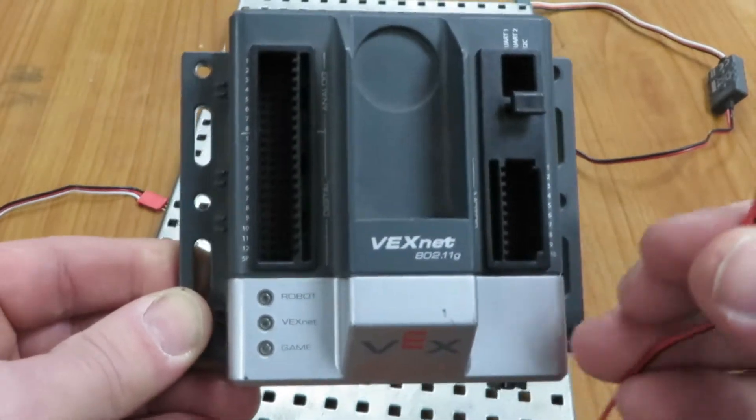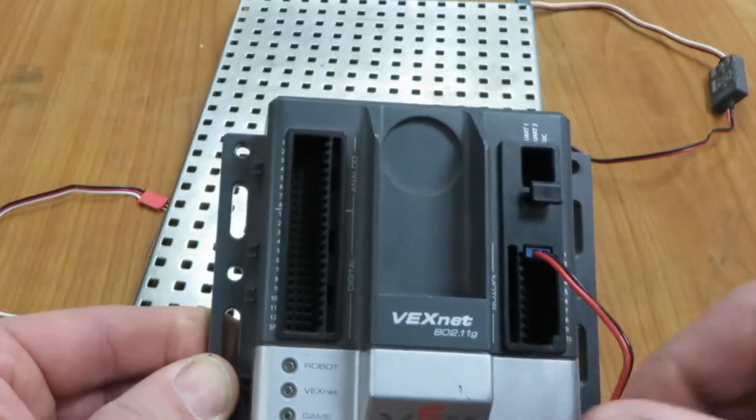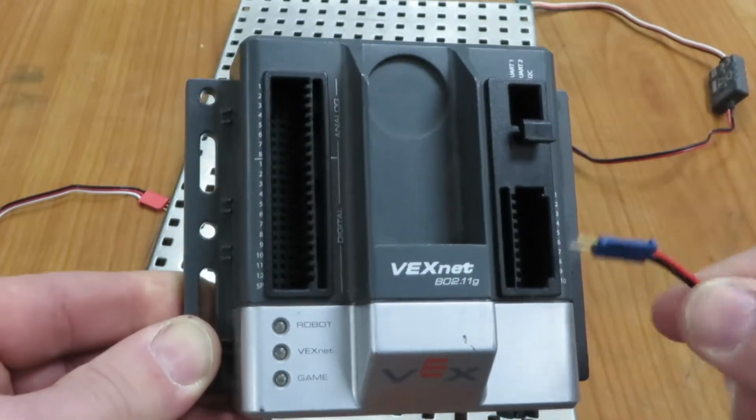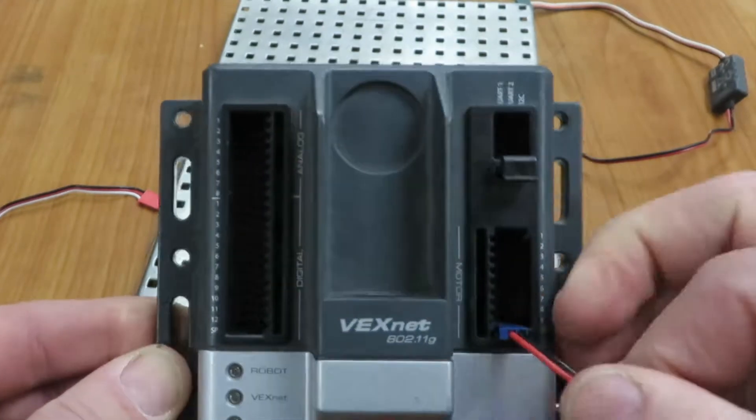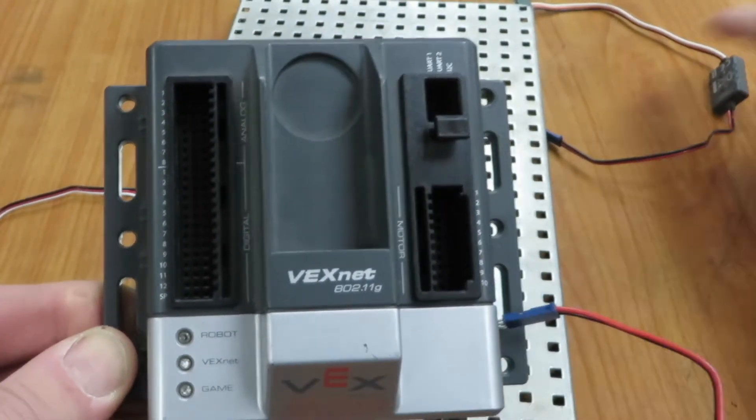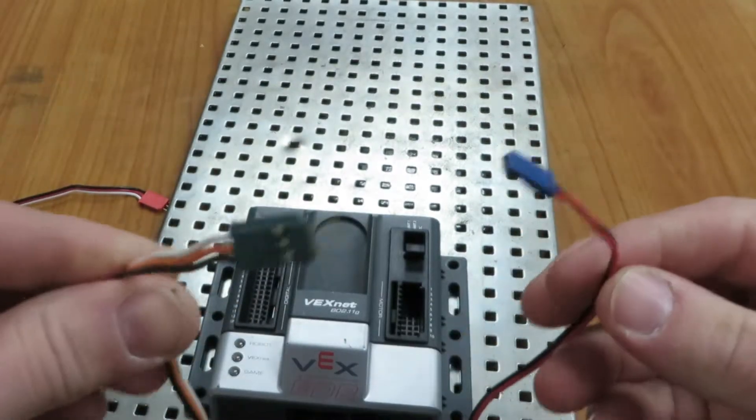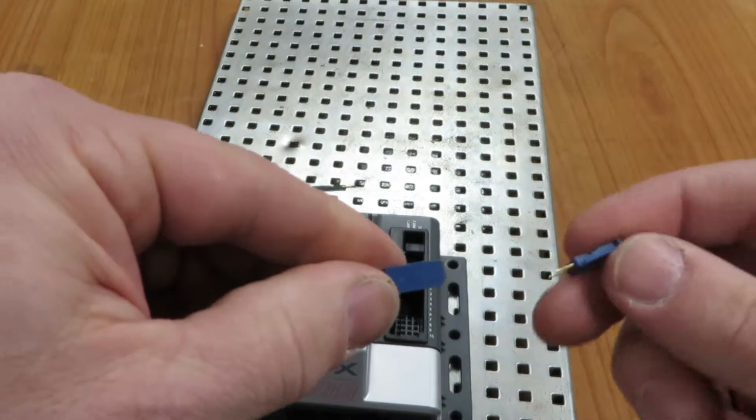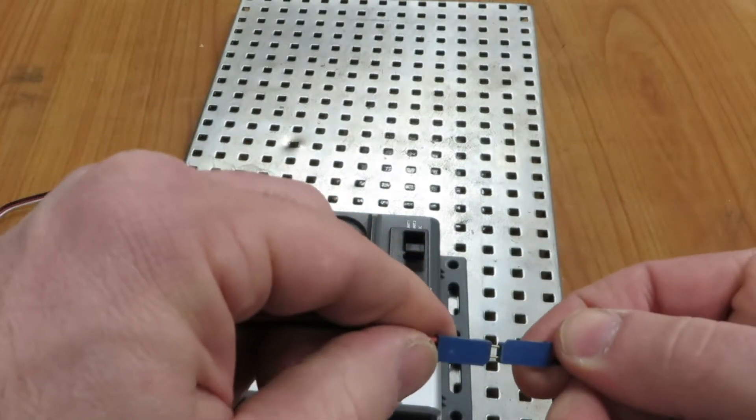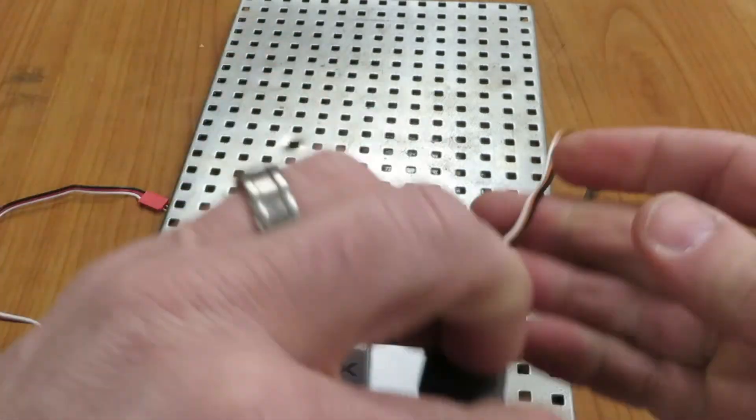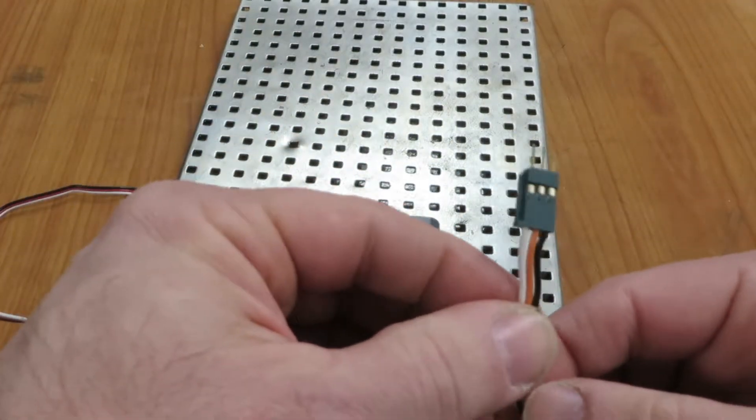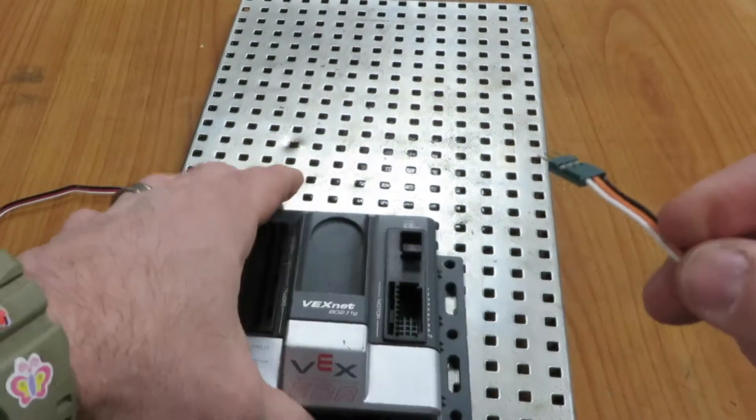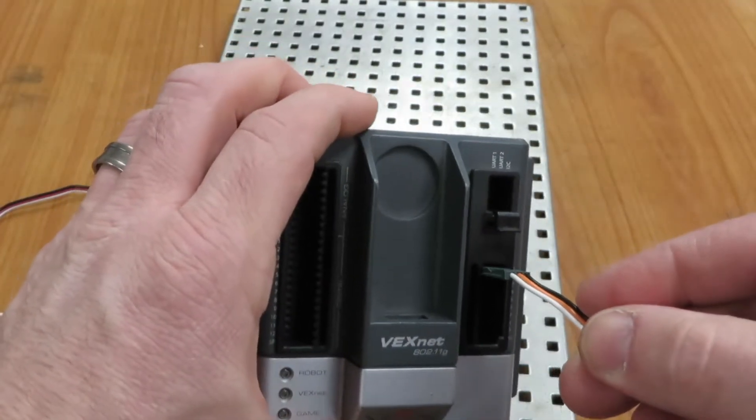Now, what happens if I want more than one motor and I have a two-prong spot? Two-prong spots are only 1 and 10. Well, in that case we get this thing. This is a motor controller. So what we do is line up our colors. Red goes into red, black goes into black. Now we have a three-prong wire.